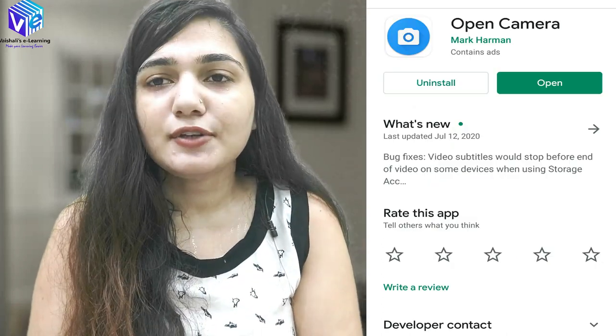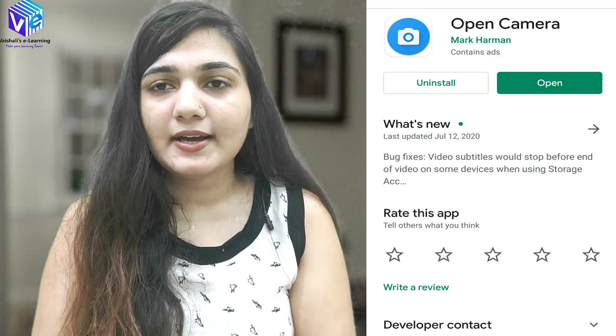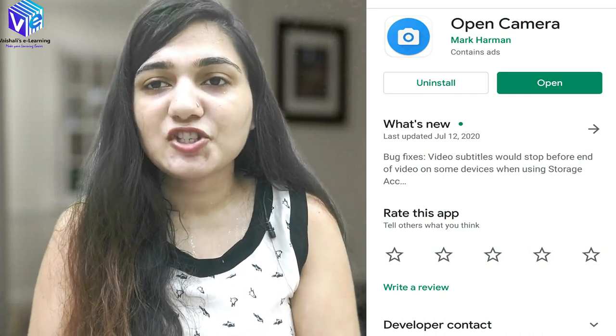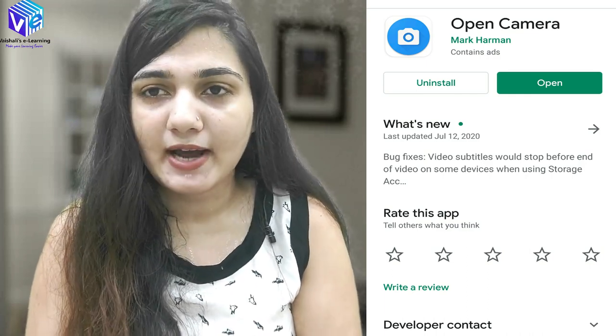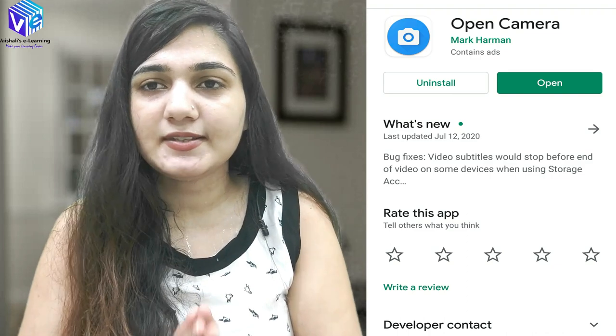I'll be showing you all the things that I have. This is my tripod, these are my lights, and this is my mic. I've also given links in the description box — you can go to the links and purchase them.